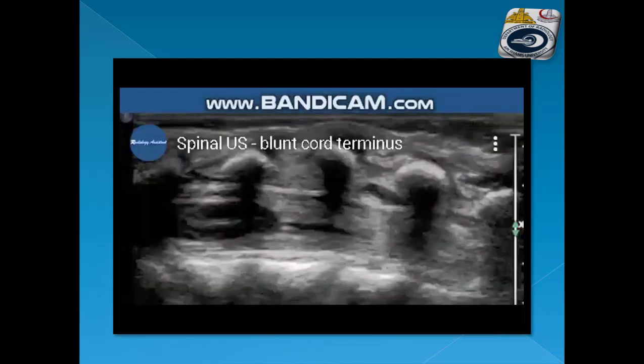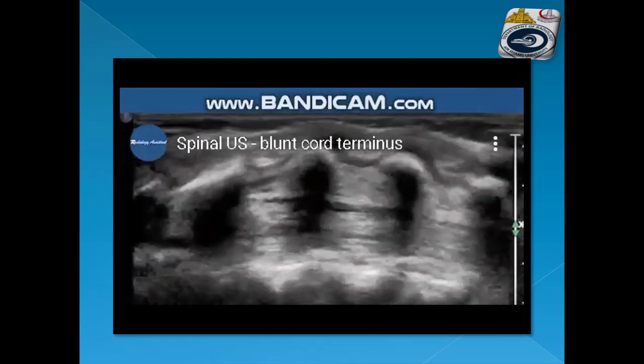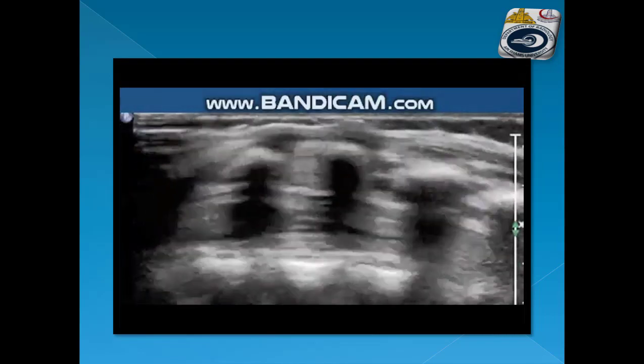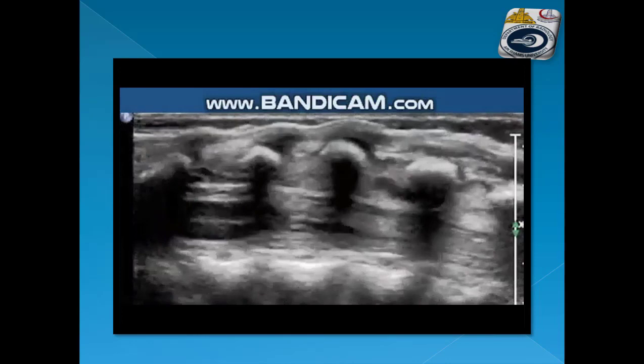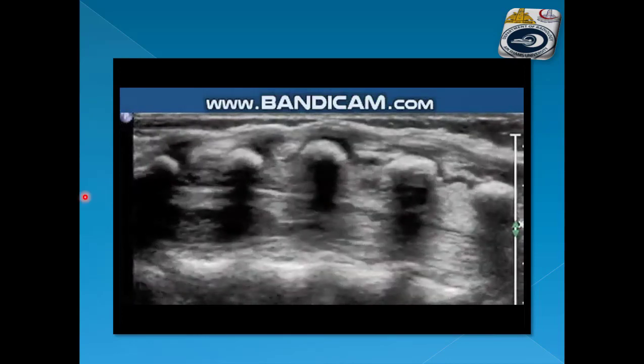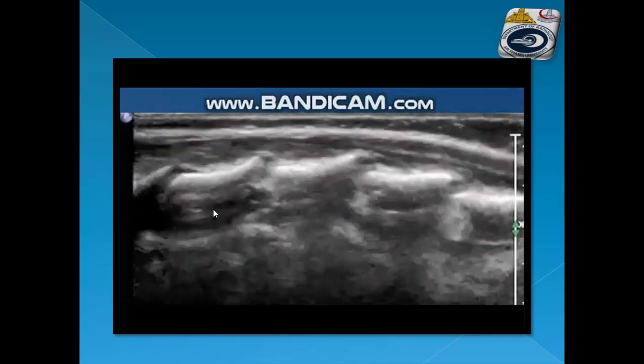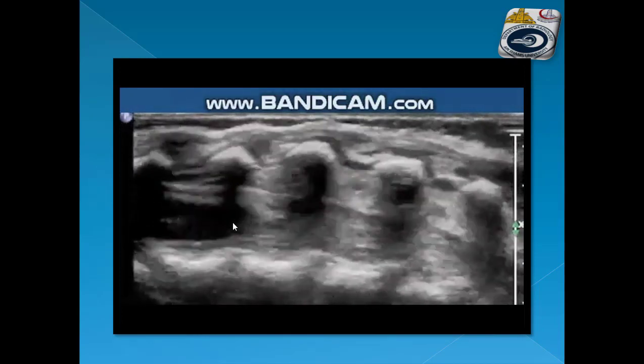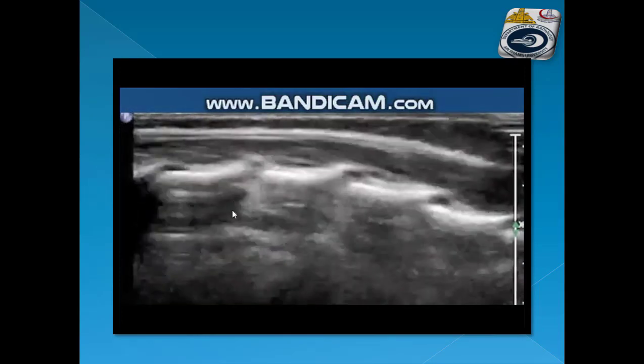Another example of blunt cord terminus showing the termination of the cord with abnormal shape.